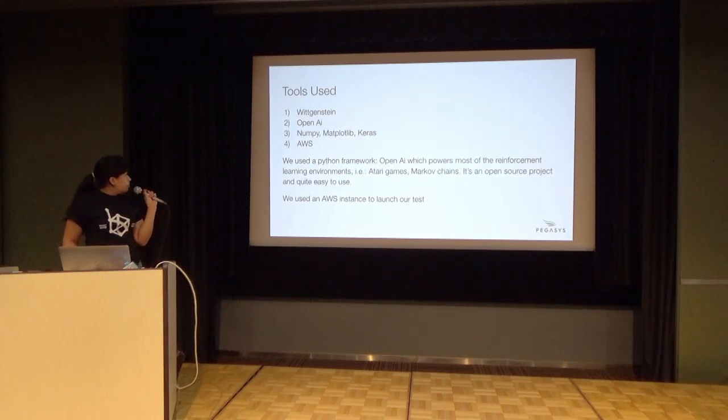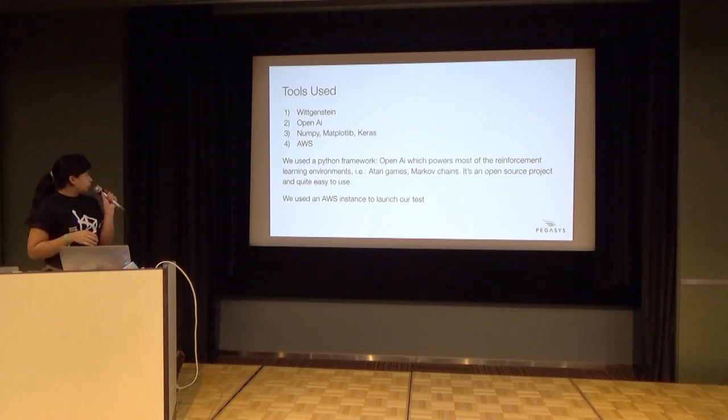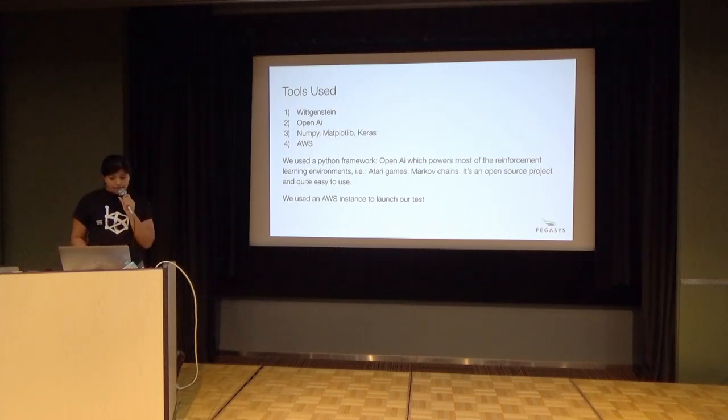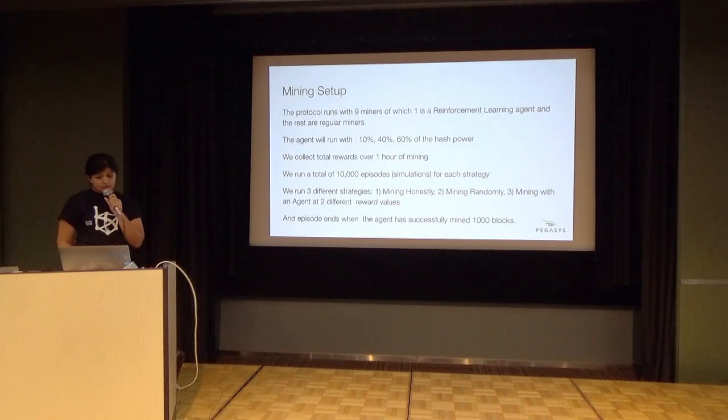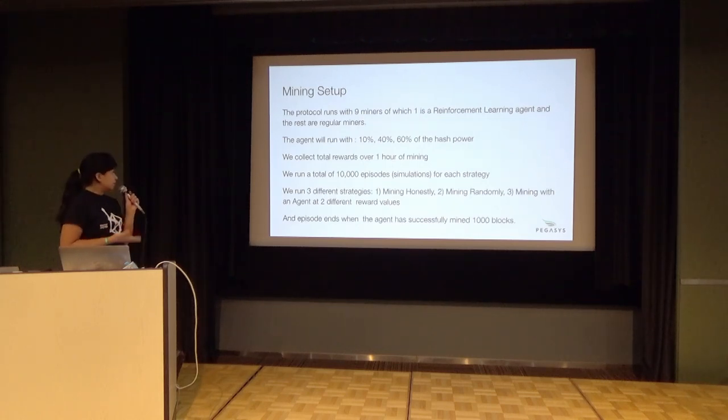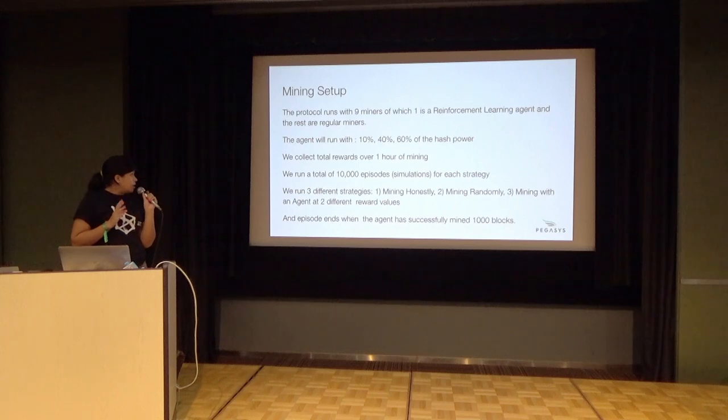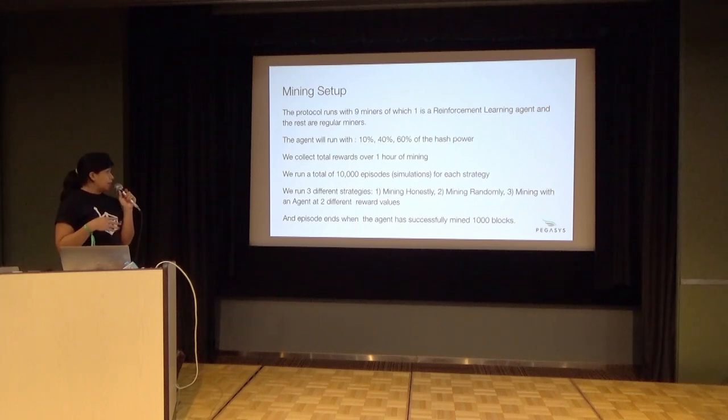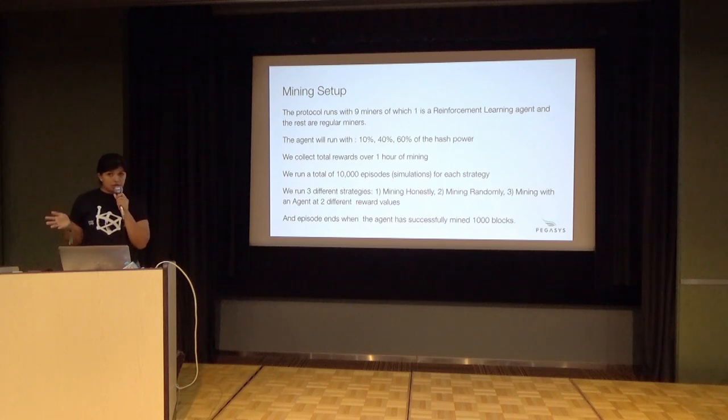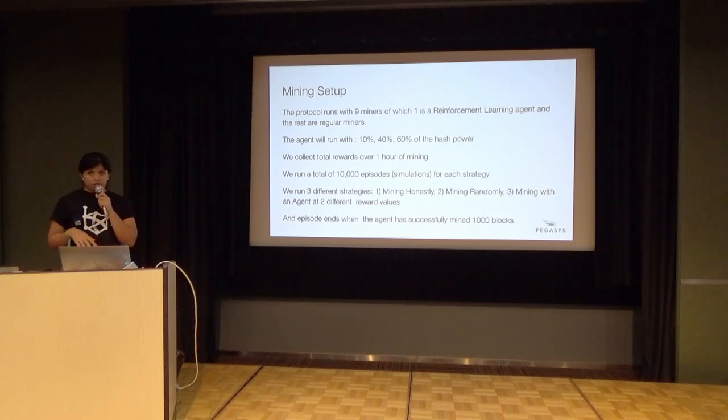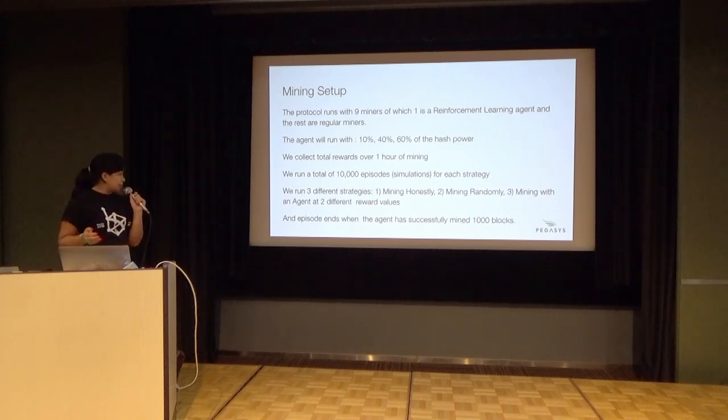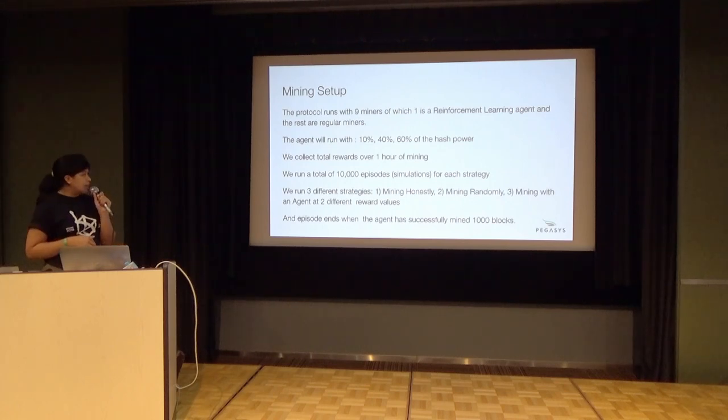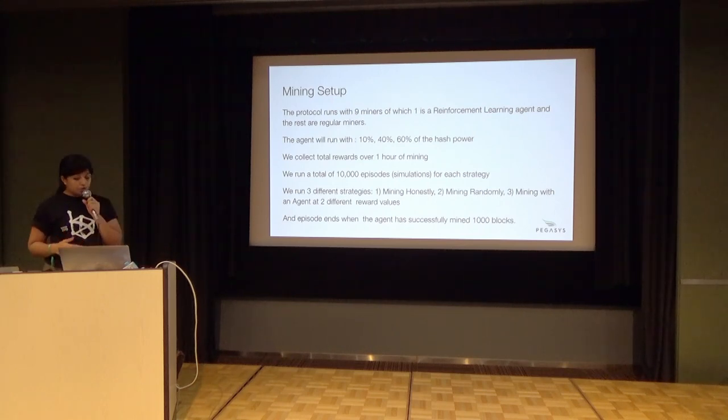We used the simulator in Java, the OpenAI framework in Python, some typical machine learning libraries, and we ran all these tests in AWS so that we could collect all the data. This is an overview of what we were doing and the different hashing rates. We collected the reward over a total of one hour of mining. We also collected it over about 10,000 episodes or simulations. The mining agent runs for an hour or until it has mined a thousand blocks and we record that behavior. We run it for 10,000 episodes while changing the actions that you select. We also measured for three different strategies to make sure you were performing better than just mining honestly or randomly.